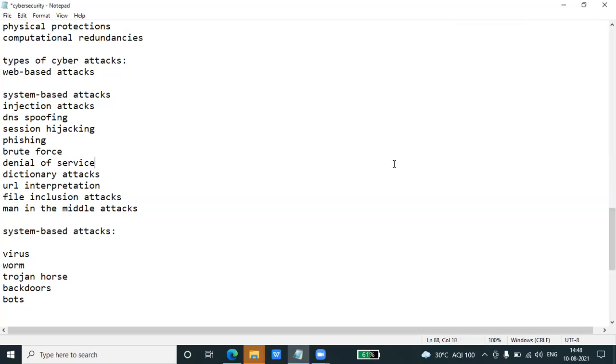Brute force is a type of attack which uses a trial and error method. This attack generates a large number of guesses and validates them to obtain actual data.